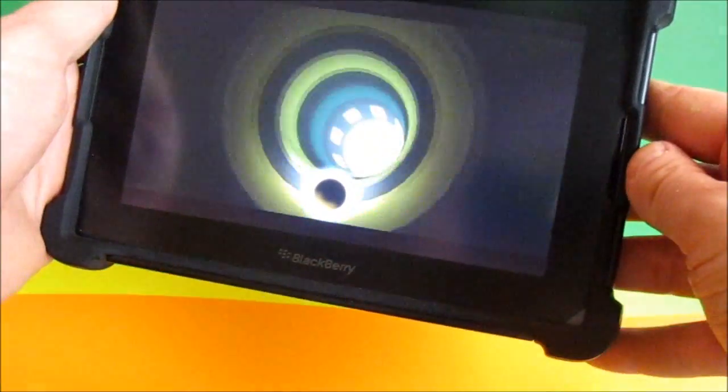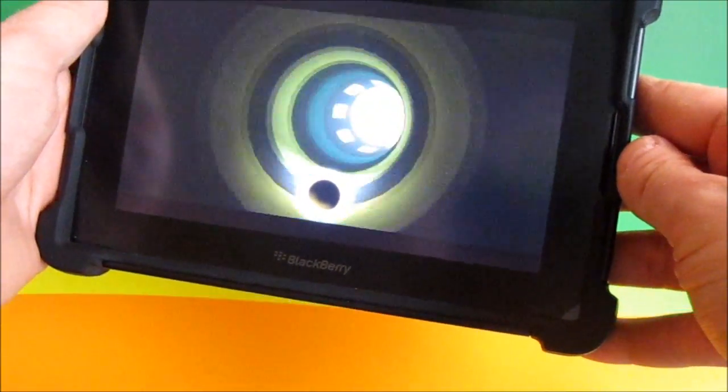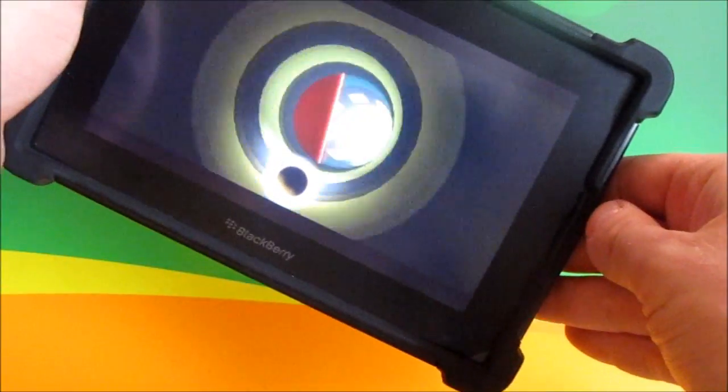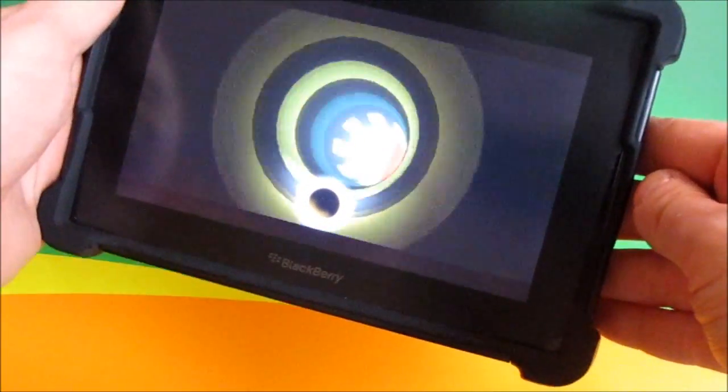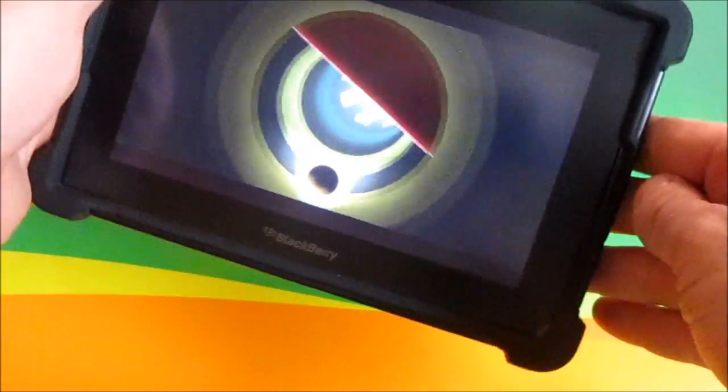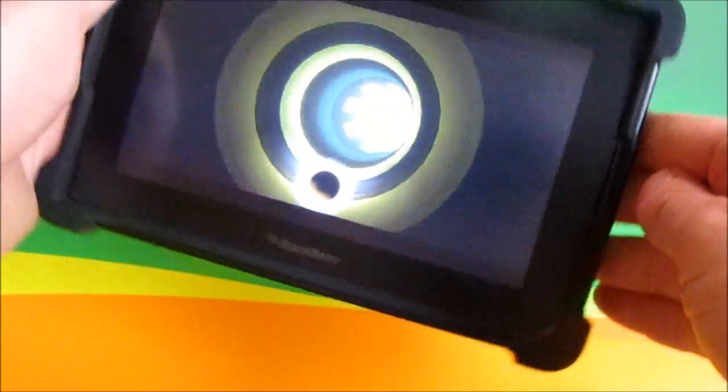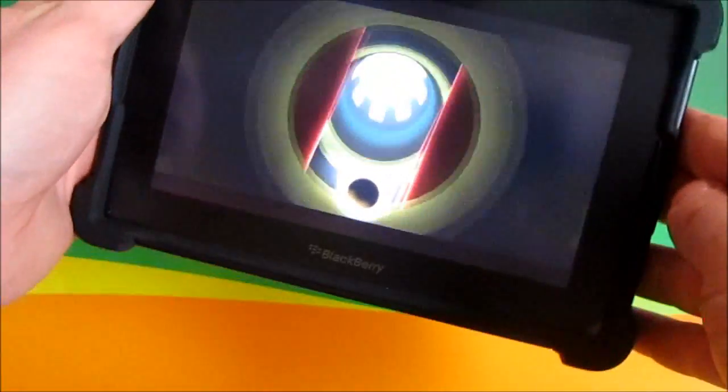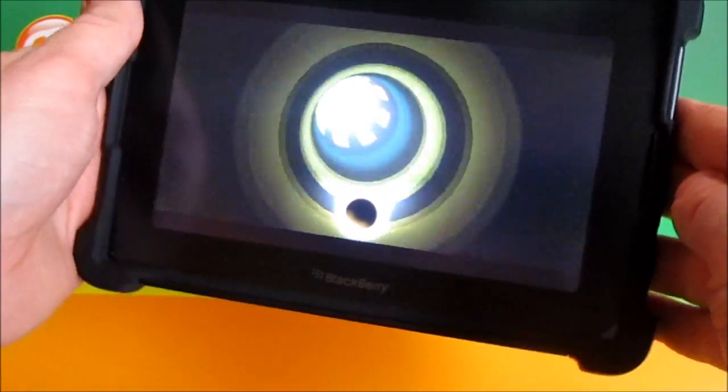The objective of the game is pretty simple. All you have to do is guide this ball down this twisted tunnel avoiding all the obstacles.